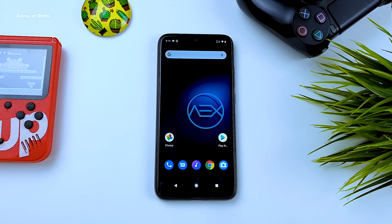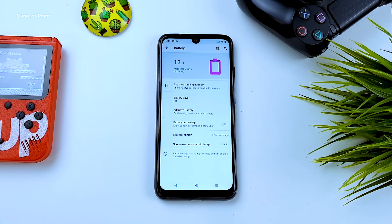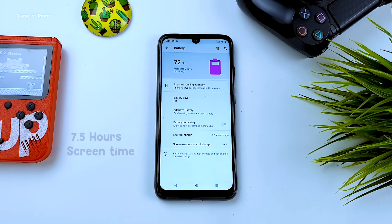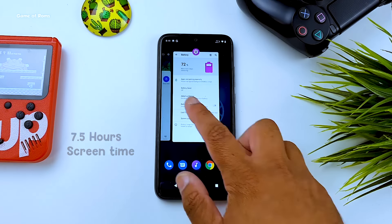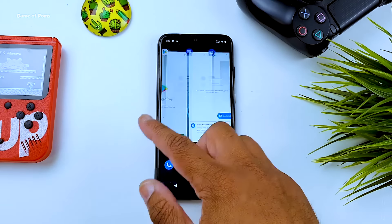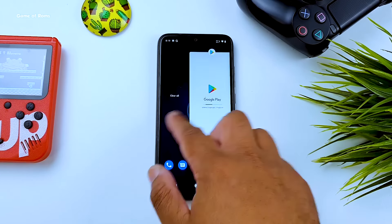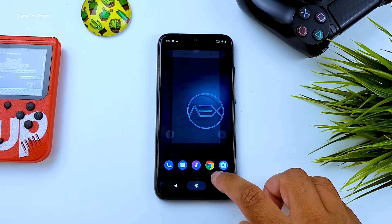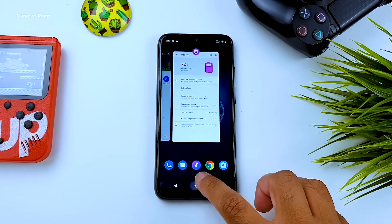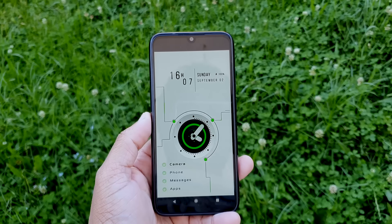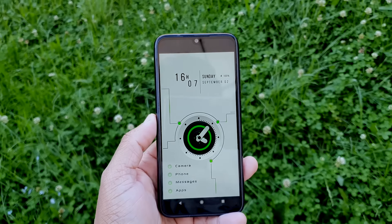The battery life is quite average. I got seven and a half hours of screen-on time, and the standby time is not great either — if you do nothing, it still drains one percent of battery every 15 minutes.